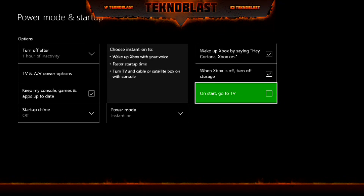On Start, Go to TV — if you have the Xbox TV tuner, you can enable this option and every time you turn on your Xbox it goes straight to the OneGuide instead of your home page. I have this on my Xbox downstairs where the family uses it as our main media hub with the TV tuner.